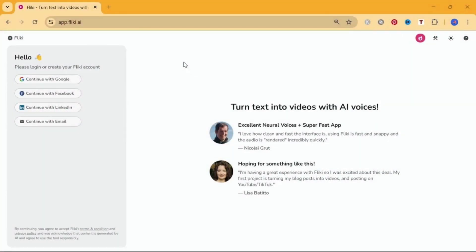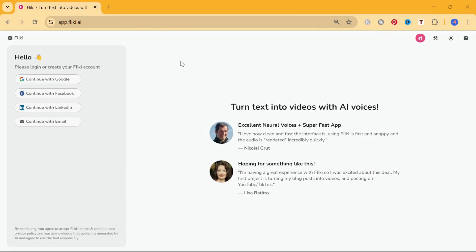Let's get started with Fleeky by logging in. If you don't have an account yet, just create one with your Google account, Facebook account, LinkedIn account, or your email address.